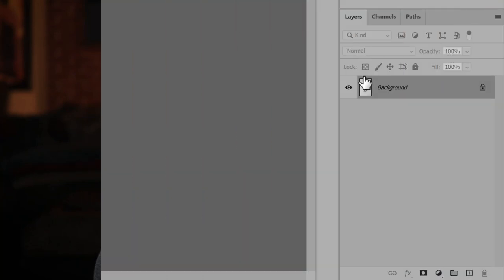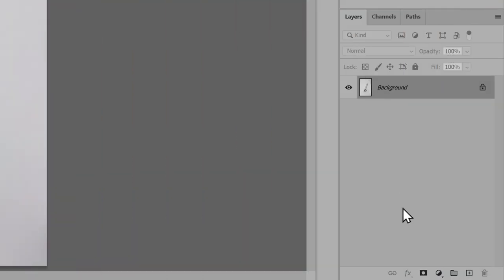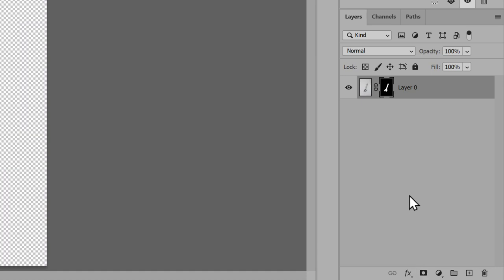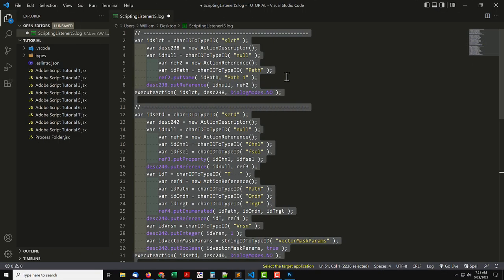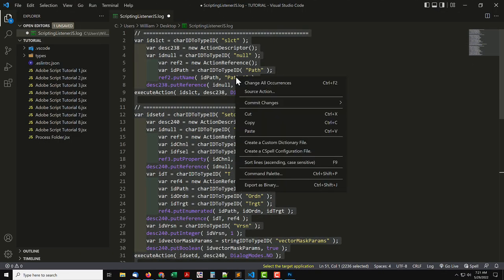This plugin generates code to use in scripts, for tasks that regular code can't do. For example, adding a mask to a layer. Use Scripting Listener to record doing it, and copy the code the plugin generates.